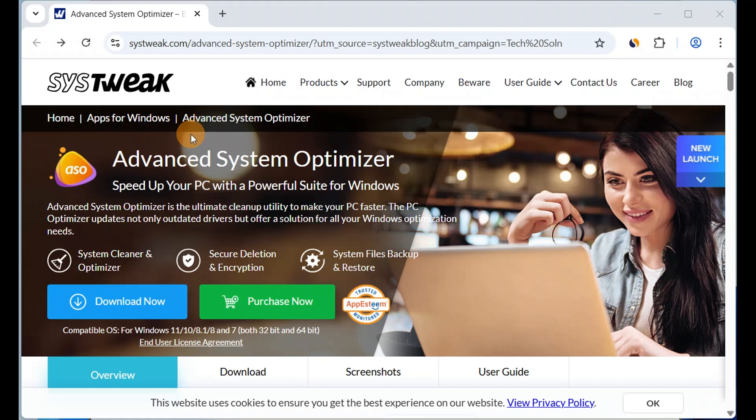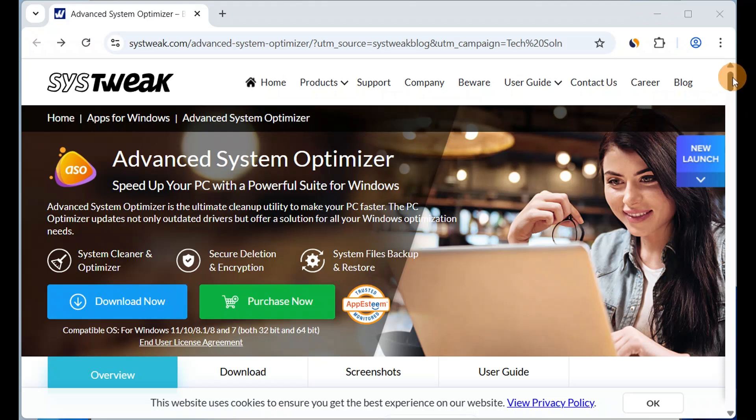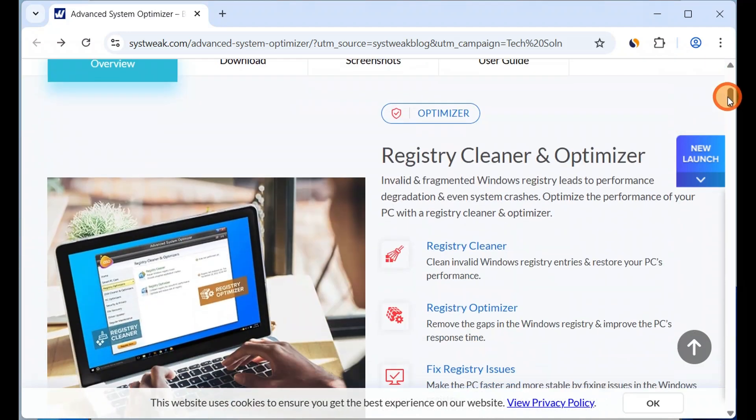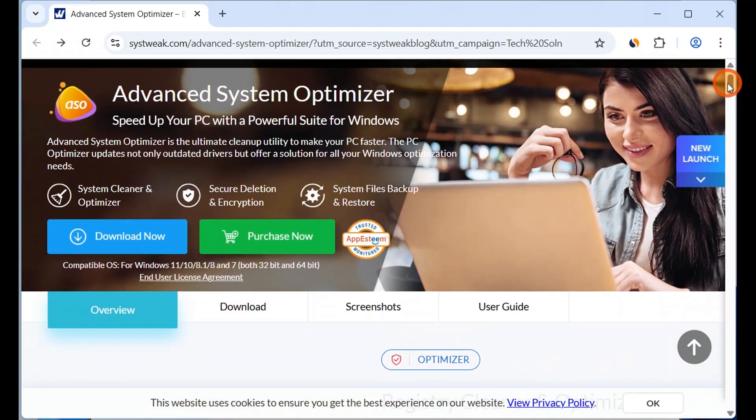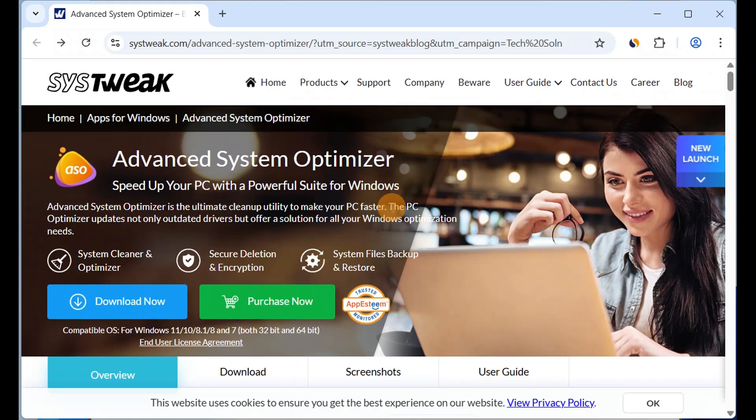Okay guys, this is a sponsored video by SysTweak about Advanced System Optimizer. Let me show you what exactly the software is, how it works, and walk through this software. It will optimize your system.